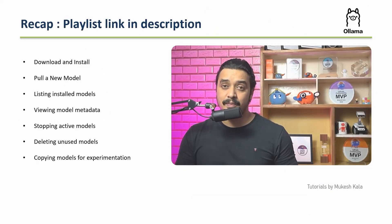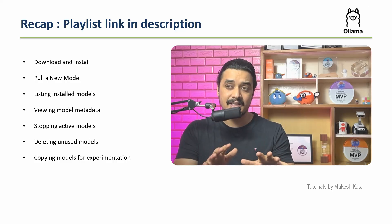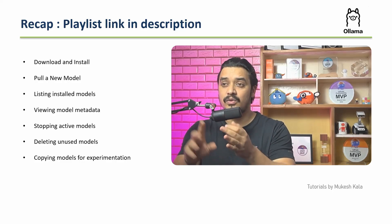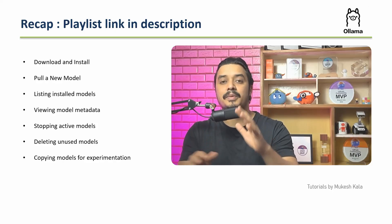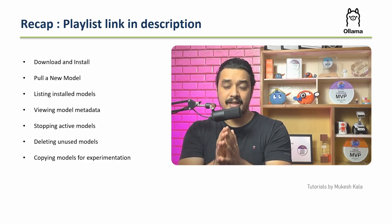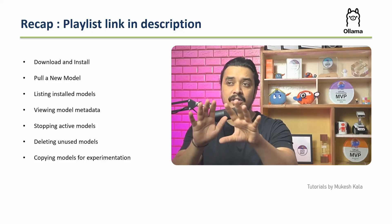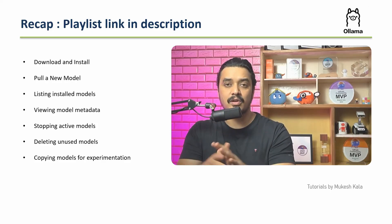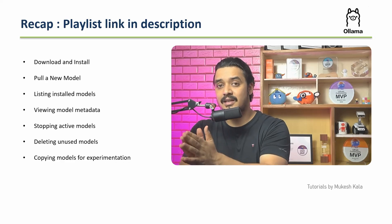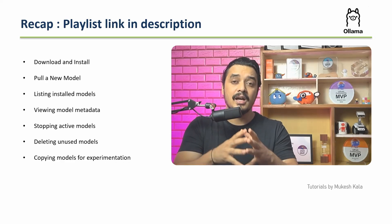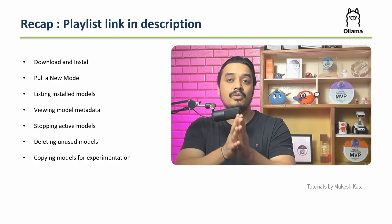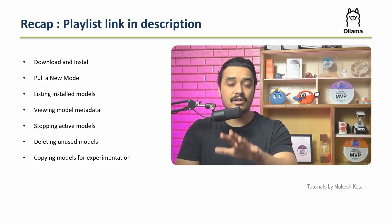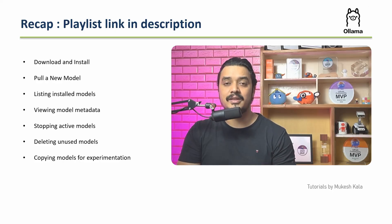In the previous videos of the playlist, we've already seen what exactly is Ollama, how to download and install it, how to pull, list, view, stop, delete and copy the models. With all of this context, I believe you guys have Ollama installed and know how to pull, list, view, and stop. Today we're going to explore the next step - once you have the model with you locally, how you can actually utilize that for your queries. If you don't have any of this, I've hooked up the complete playlist link in the description.